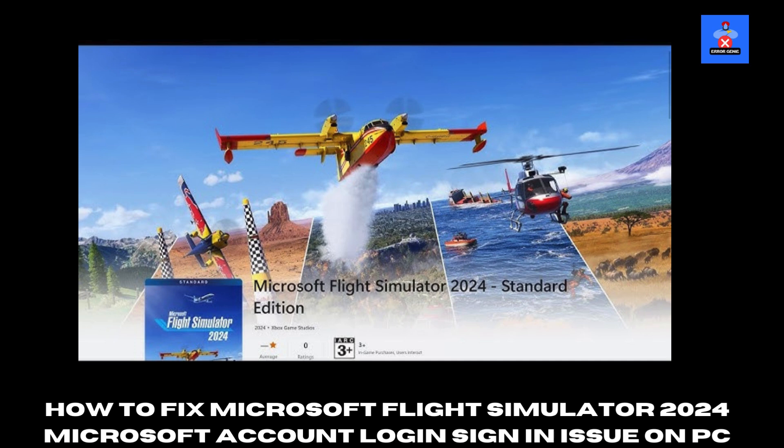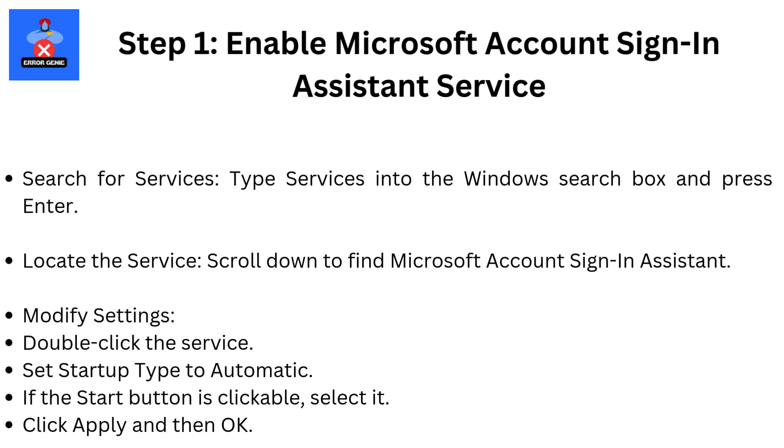Step 1: Enable Microsoft Account Sign-In Assistant Service. Search for Services - type Services into the Windows search box and press Enter. Locate the service by scrolling down to find Microsoft Account Sign-In Assistant. Modify settings: double-click the service, set startup type to Automatic. If the start button is clickable, select it. Click Apply and then OK.